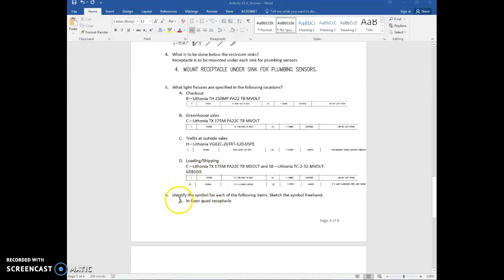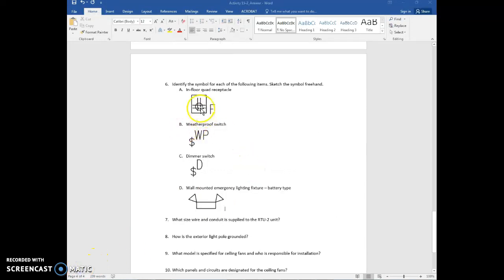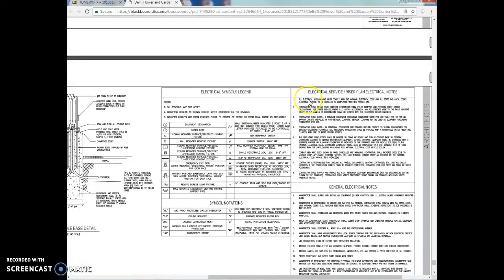Question 6 asks you to identify the symbol for each of the following items and sketch the symbol freehand — for example, the in-floor quad receptacle. For each of these questions, I've identified the symbols, which you can find on the drawing. You can actually find all of them by looking at the electrical symbols legend and taking screen captures of each one.